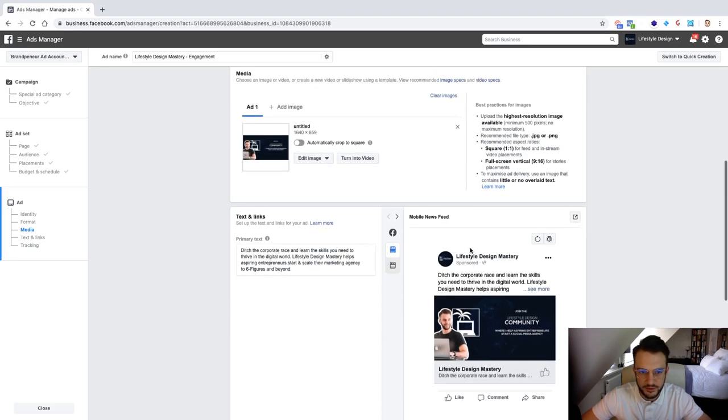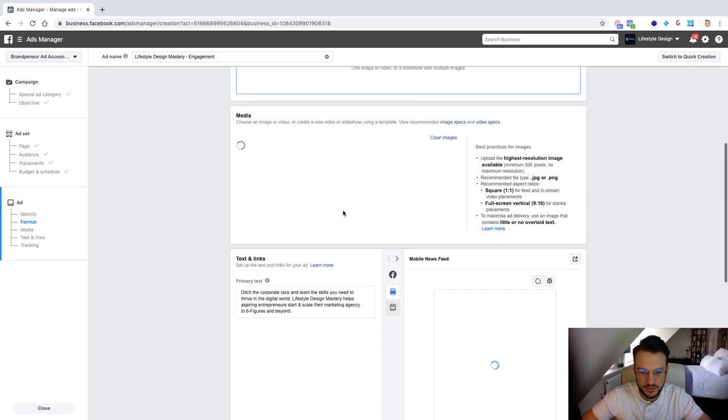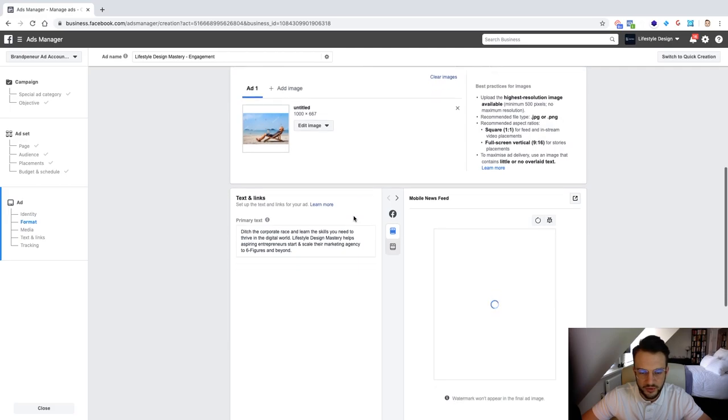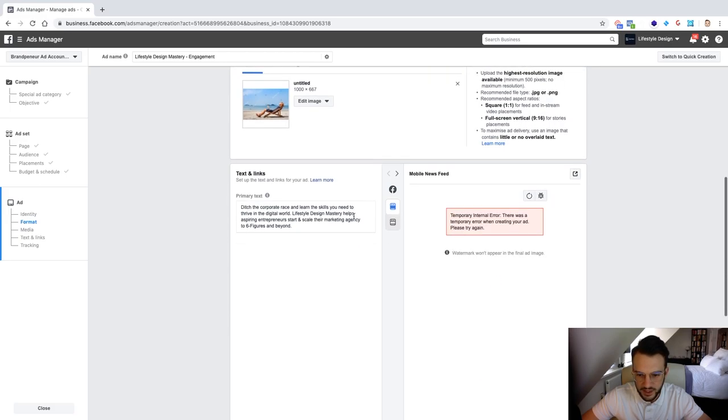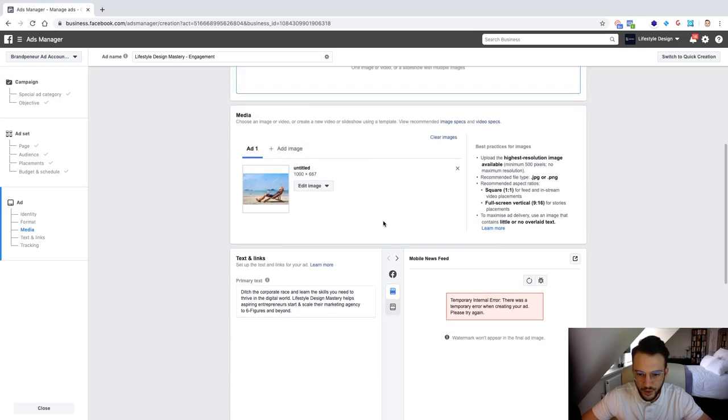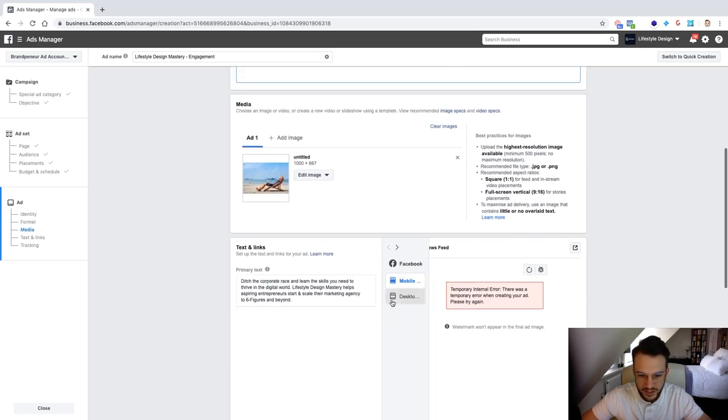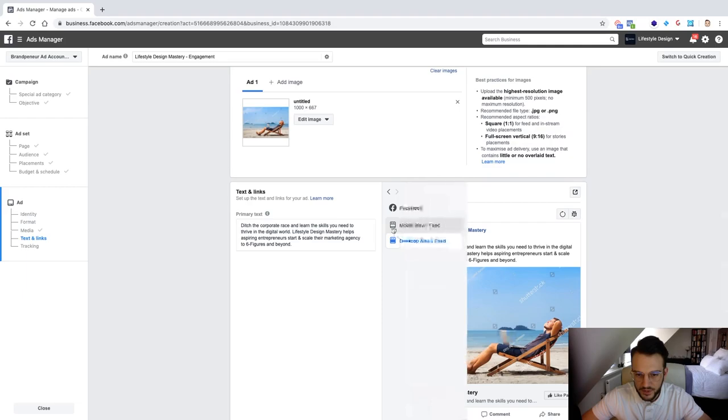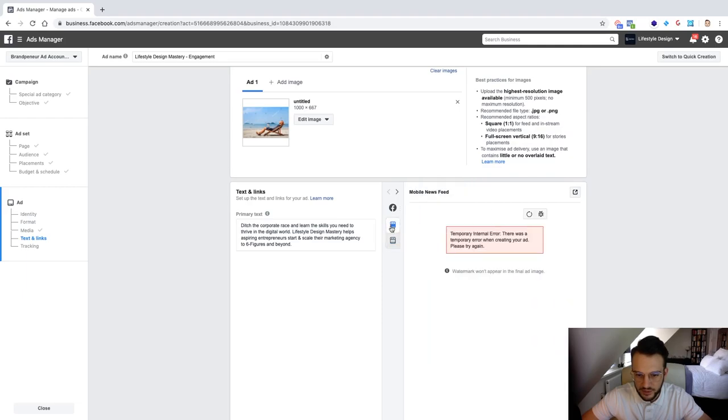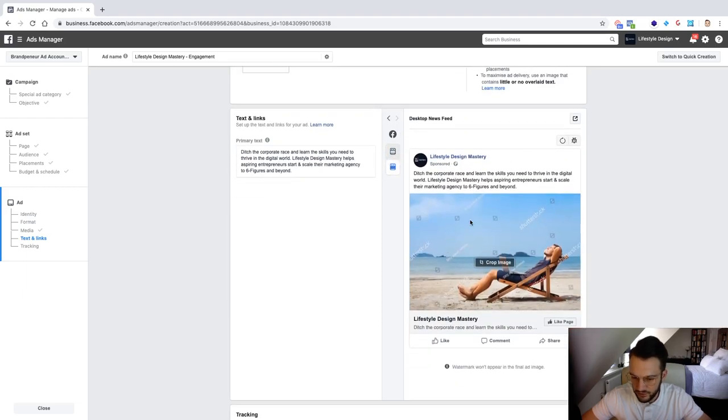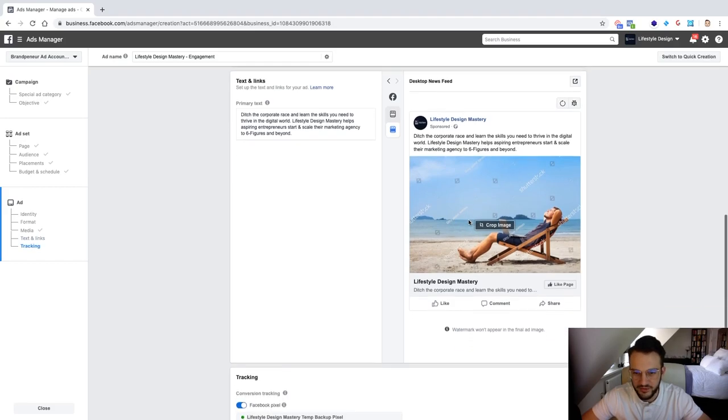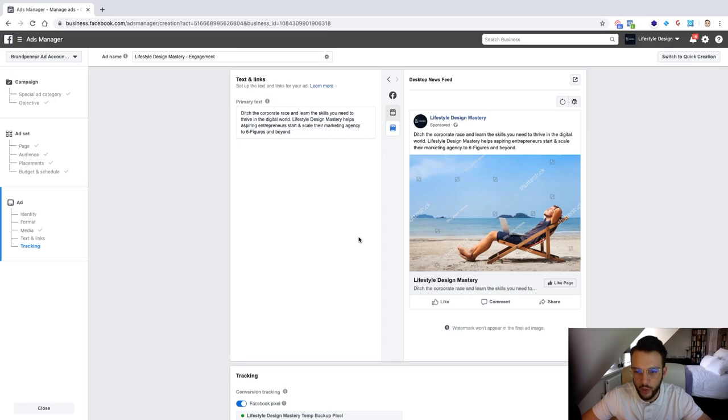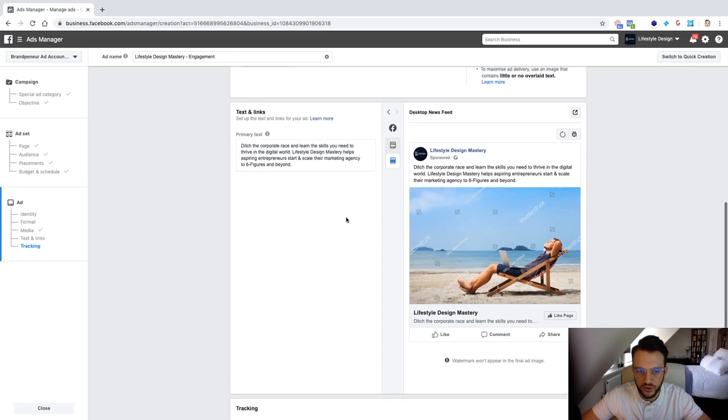If that loads, there we go. It seems to be pretty slow today guys. Well temporary internal error, error there was a temporary, okay no idea what that is. Ah there we go go back to mobile. Watermark won't appear on the final image okay well then we'll just show you guys the desktop one for now anyway. So this is what it looks like. As I mentioned the Shutterstock watermark will get removed so don't worry about that.